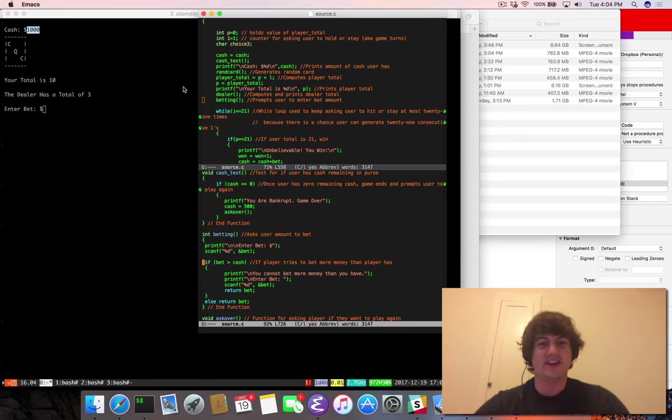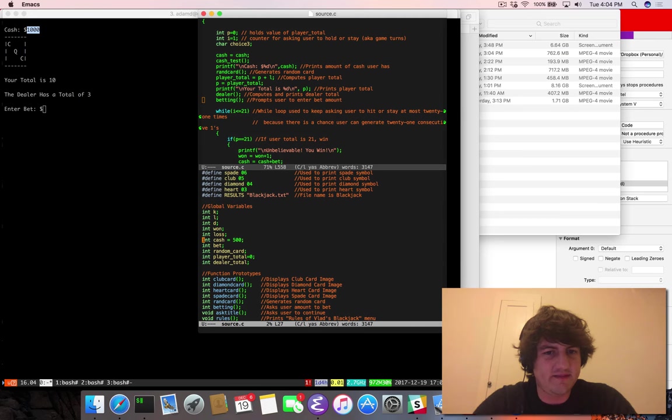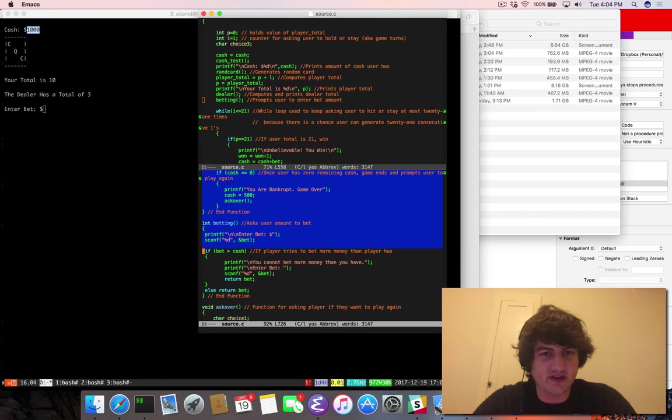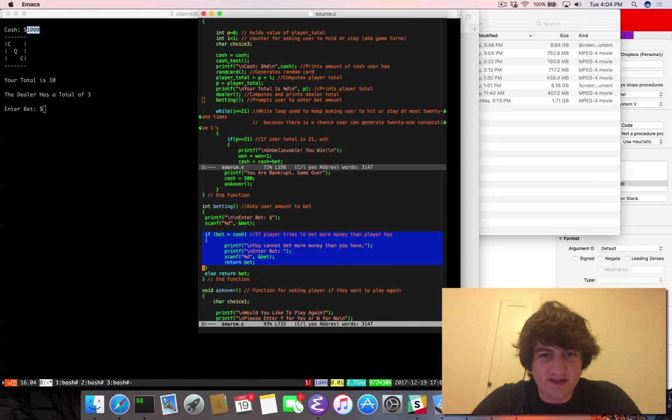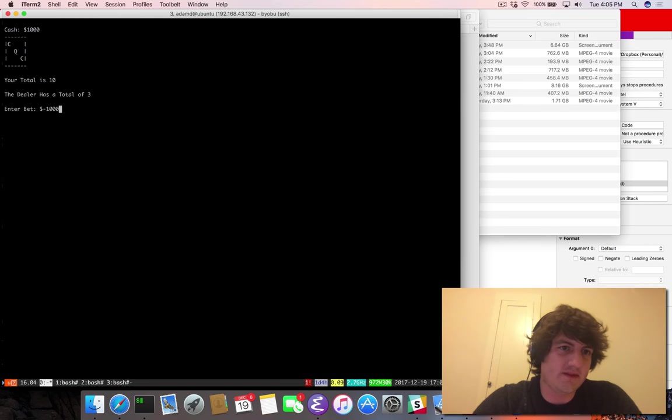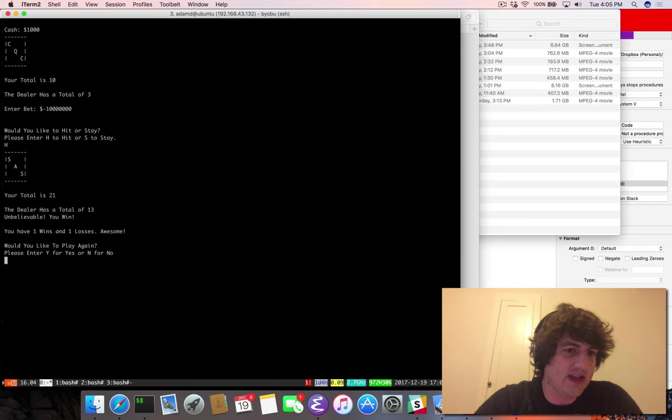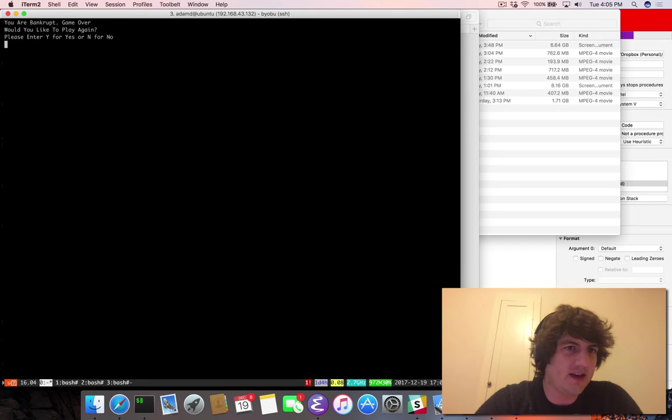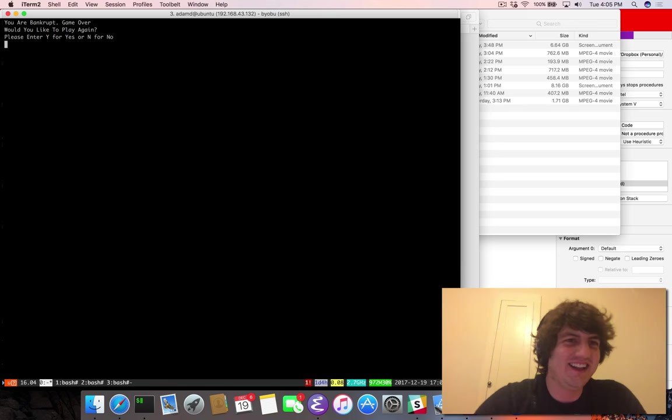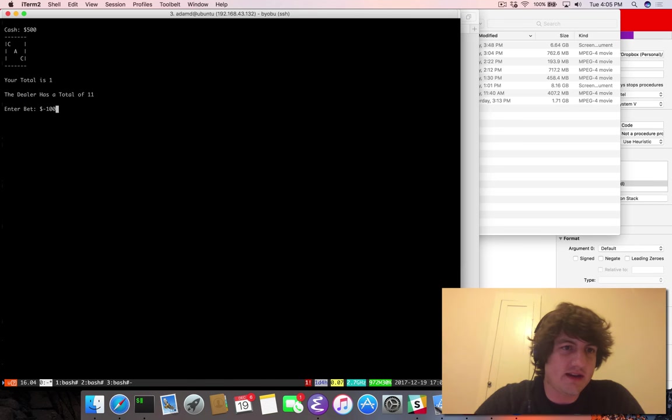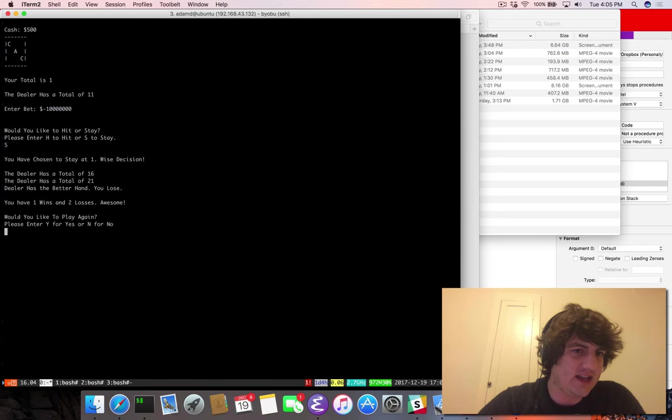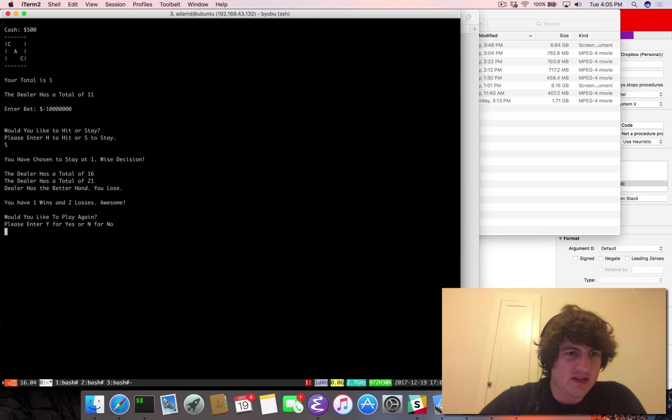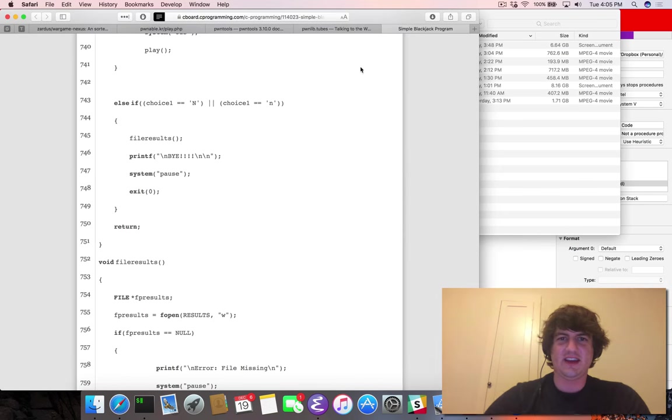So I can't believe that took so long, but it's clear. The problem here is that bet and cash are all integers. So we can enter a bet of negative dollars. And so now this bet, and then we just intentionally lose the game. If I do negative dollars, I will stay with my 10. My total is one and the dealer has 11. So let's bet a million negative, a million. I would like to stay. Yay. I am a millionaire.